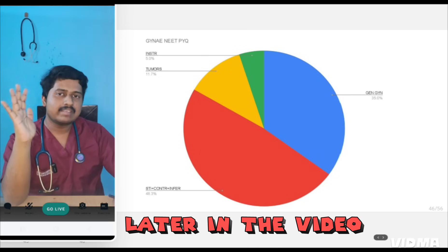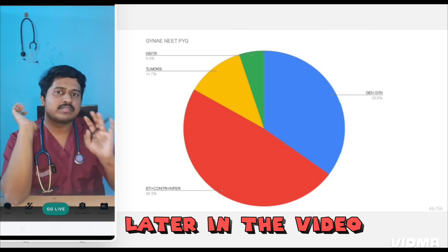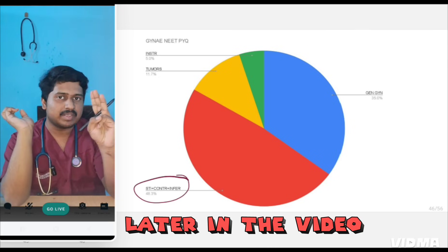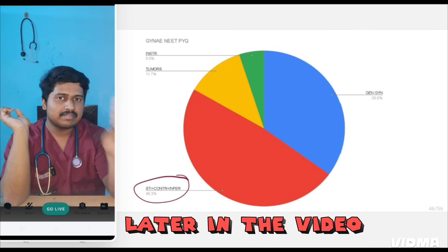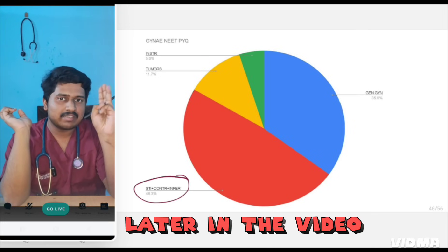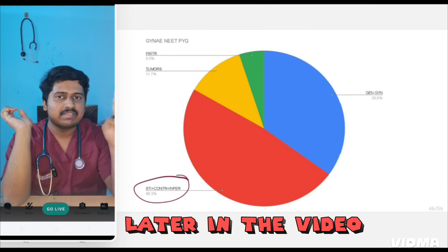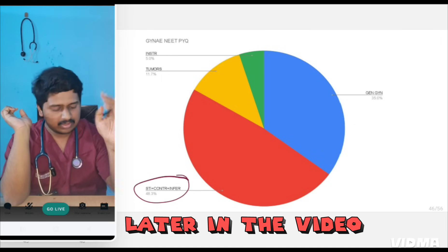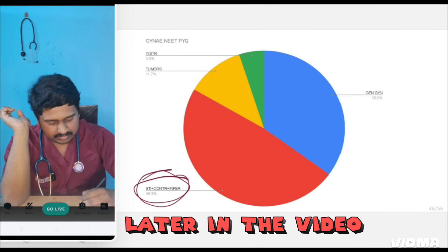In gynecology, 50% of the questions are just from three topics. So if you're studying fibroids today, or going to anatomy of the female genital tract, then you're doing a big mistake. You have to first go through these three topics.